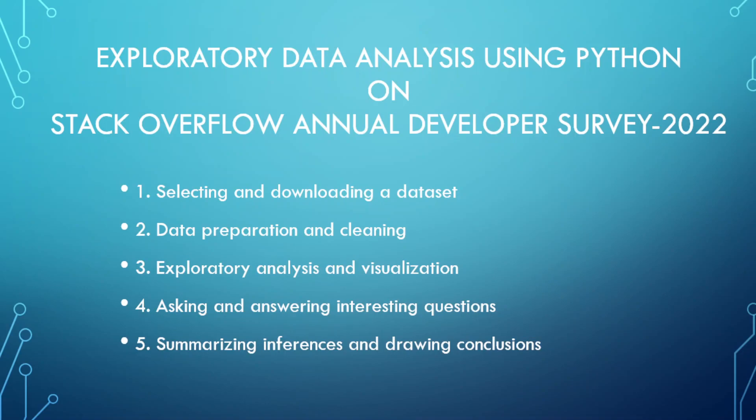The Stack Overflow Annual Developer Survey provides a wealth of data about the global developer community. With over 70,000 respondents, it's a treasure trove of information waiting to be explored. Our mission is to analyze this data and extract valuable knowledge from it. To accomplish this, we'll be using the versatile Python programming language along with popular libraries such as pandas, matplotlib, and seaborn.